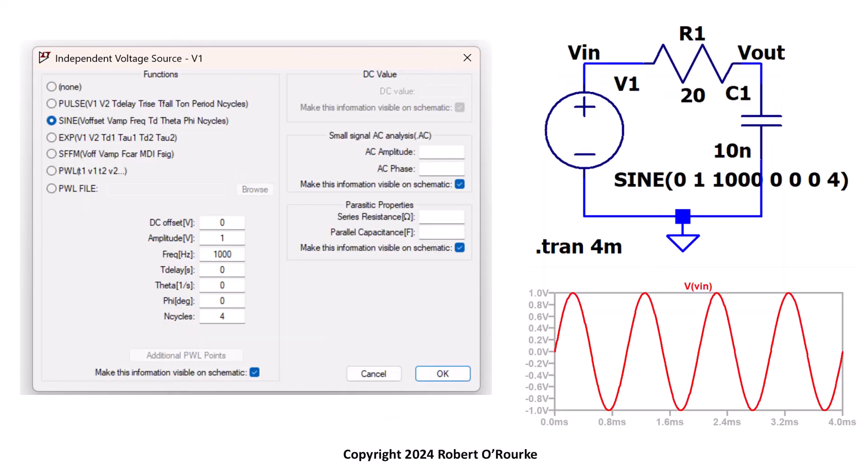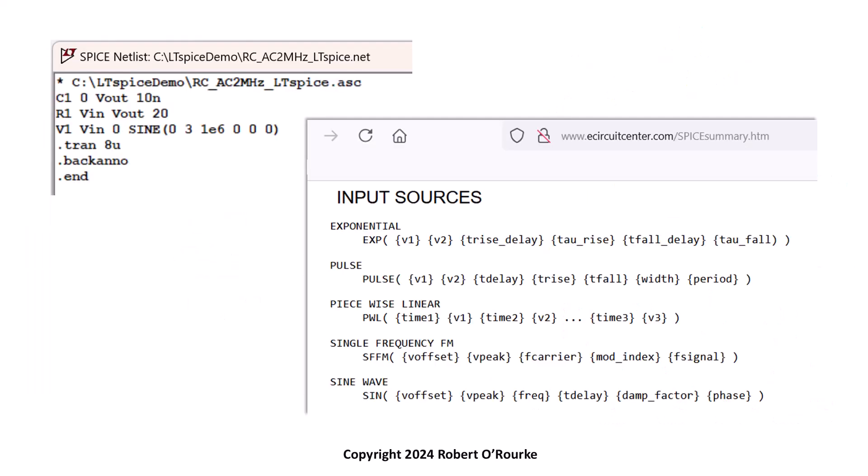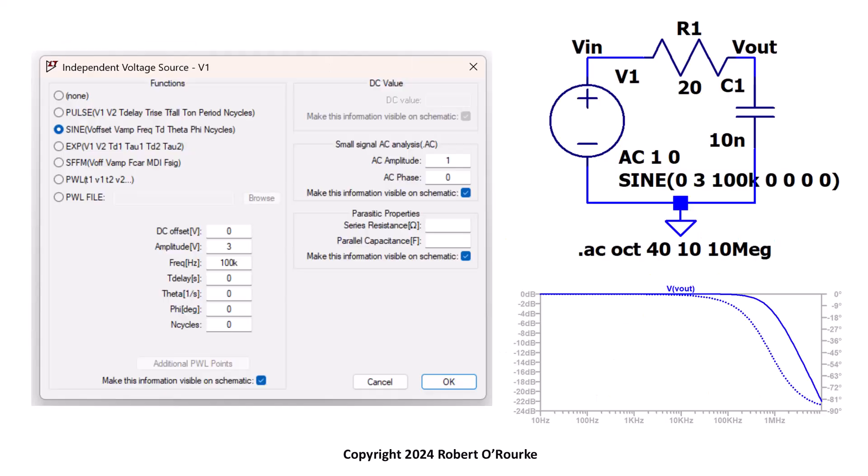We'll set up and simulate a sine wave voltage source in time domain. We'll mention netlists and standard SPICE formats. We'll finish with AC analysis setup on a voltage source.